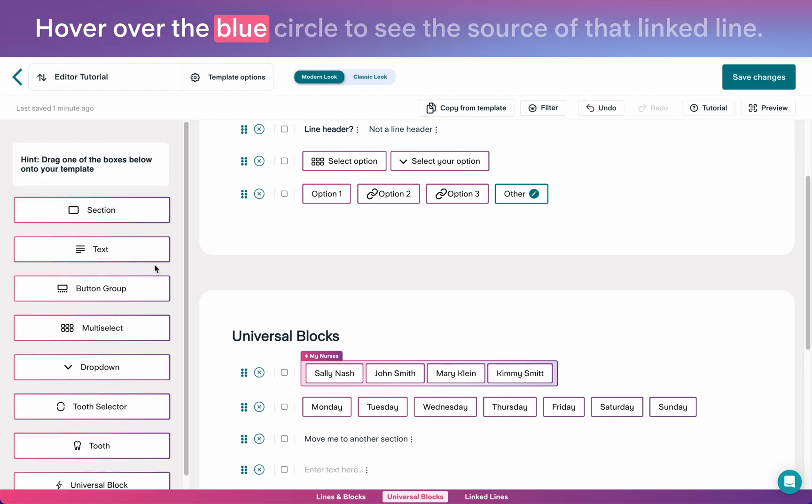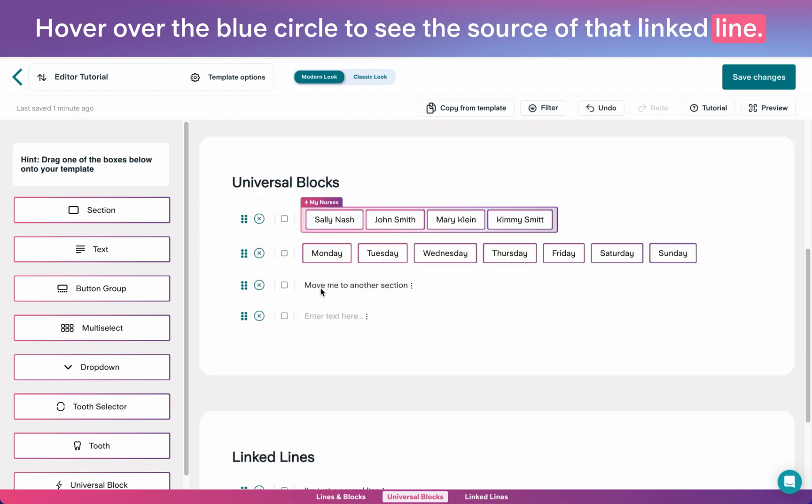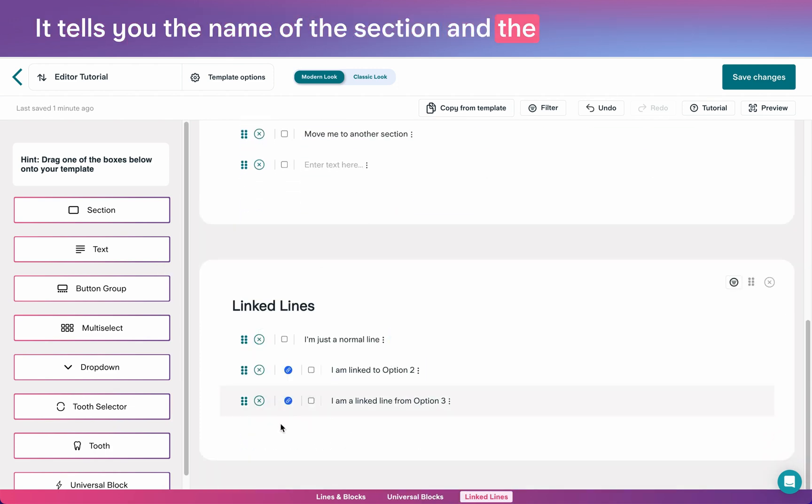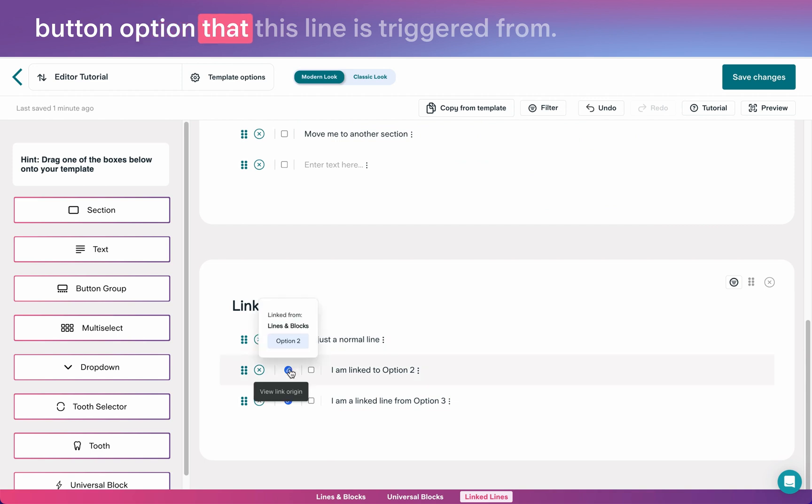Hover over the blue circle to see the source of that linked line. It tells you the name of the section and the button option that this line is triggered from.